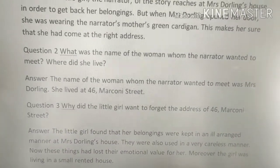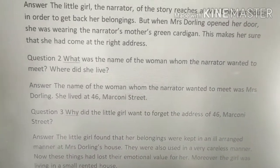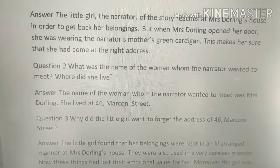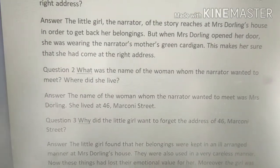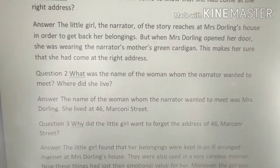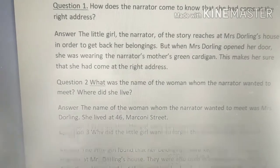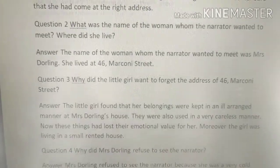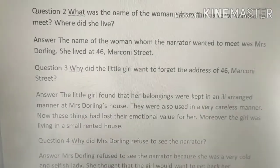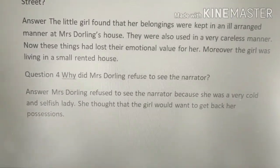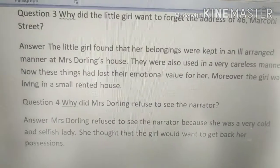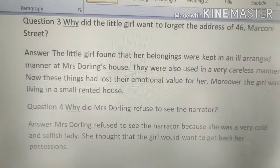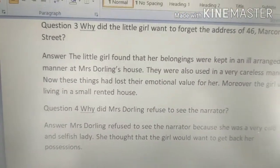The little girl wanted to forget the address of 46 Markani Street. The question is: why did the little girl want to forget this address — the address at 46 Markani Street?